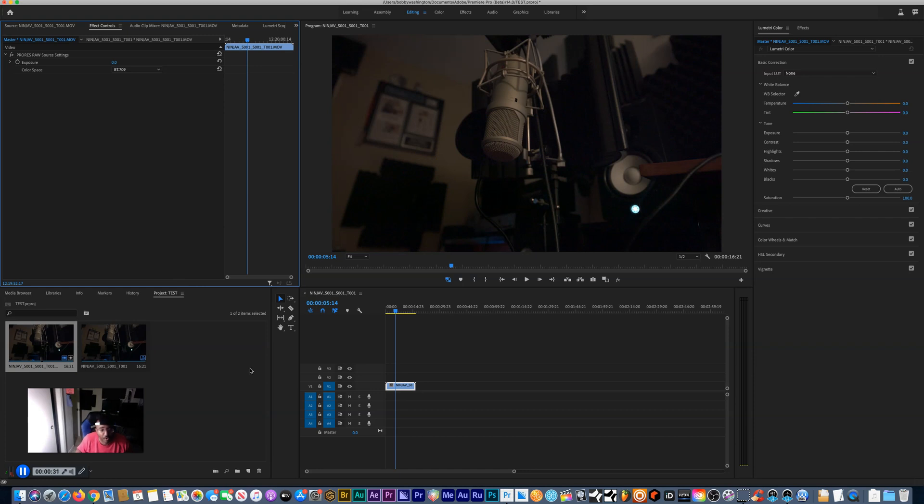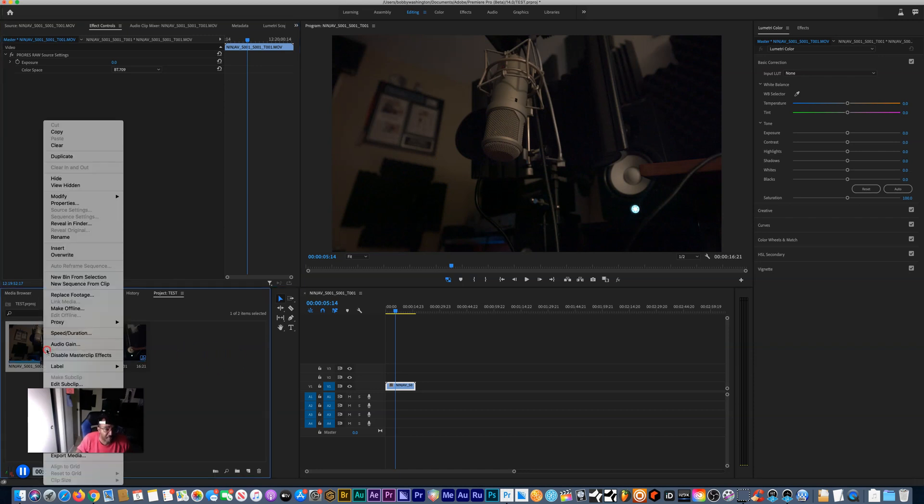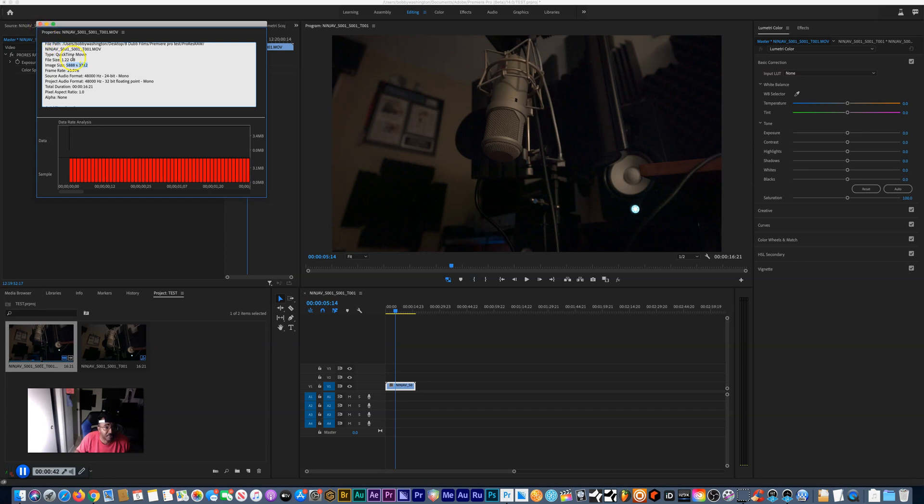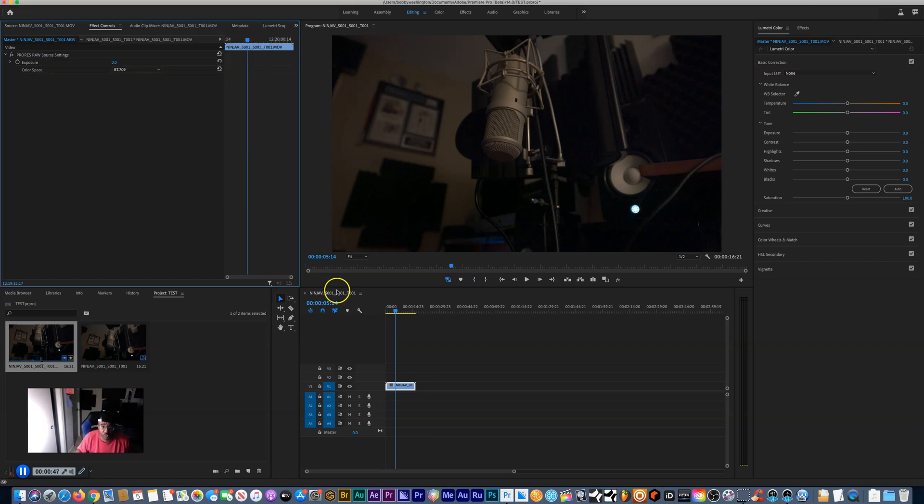Let me show you the properties. 6K footage I shot on an Atomos Ninja 5, 20 frames per second, about a gigabyte size. Really huge, only 15 seconds, but it's worth it for that detail.